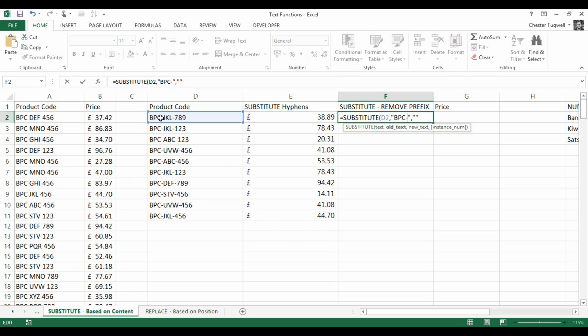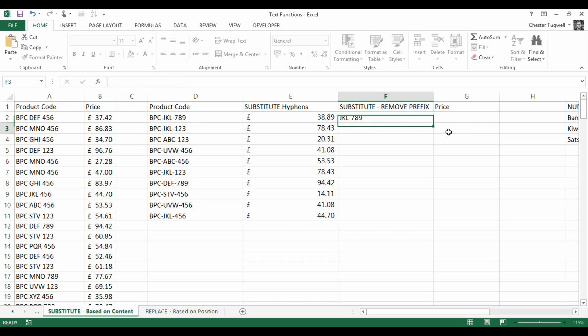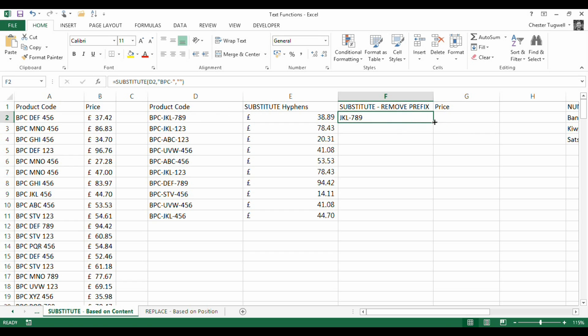Or BPC hyphen, otherwise I'd have hyphen as the first character. So that should do it. Press return. There we are. That's deleted the BPC part of it.